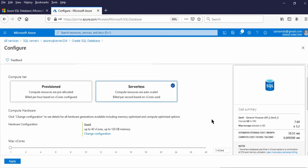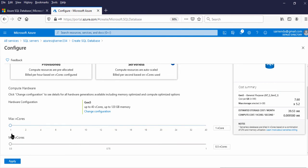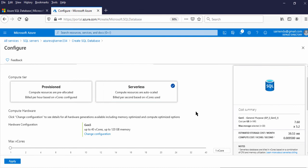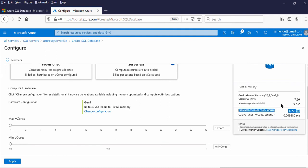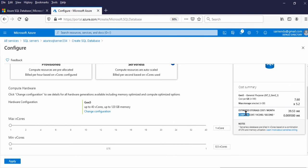Now let us check Serverless. In case of Serverless, there is a maximum core and a minimum core — that means there is a range. Compute resources are auto-scaled: as you use the database, resources will be allocated automatically. For Provisioned, the billing is per hour; for Serverless, the billing is per second. In the cost summary: cost per GB is 7.6, and the maximum storage selected is 5.2. This billing per month for storage is fixed. The compute cost depends on how you use it — more you use, more the bill. Compute cost depends on the number of cores selected and the number of seconds it has been used.